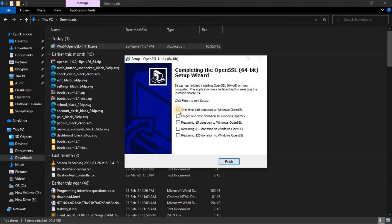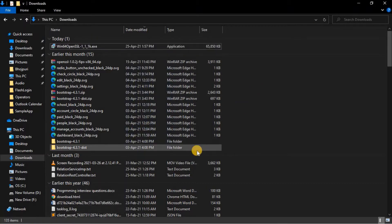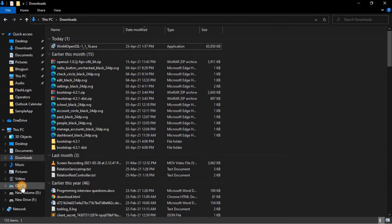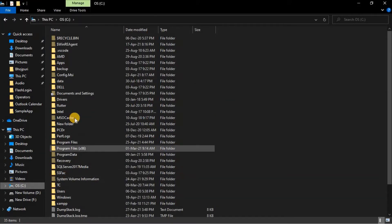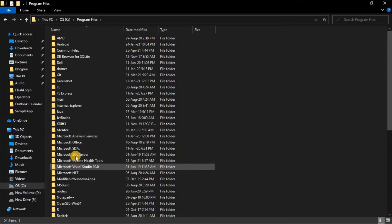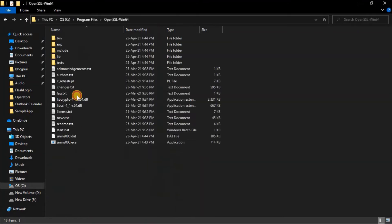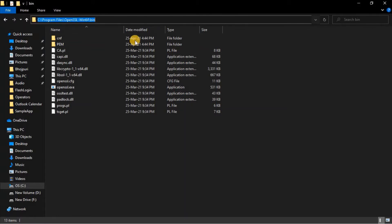The installation has been completed. Now we have to set OpenSSL in the environment variables. Let's navigate to the bin folder of OpenSSL — go to Program Files, then OpenSSL, navigate to the bin folder, copy that path, and add it to the environment variables.